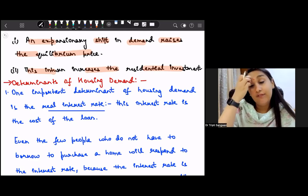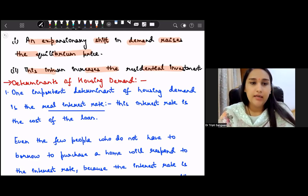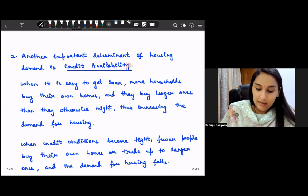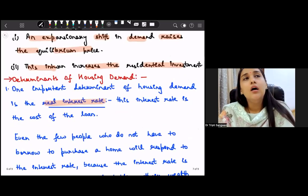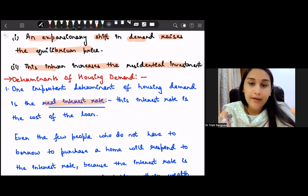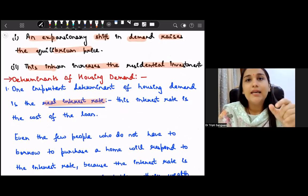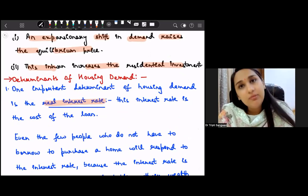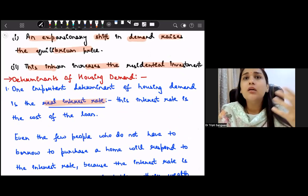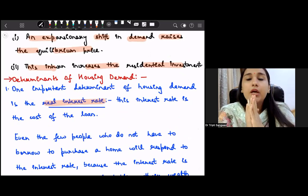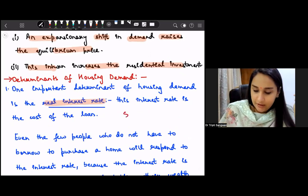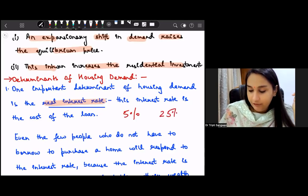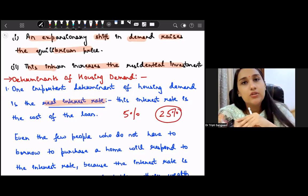Now, what are the determinants of housing demand? The first factor is the real interest rate and the second is credit availability. Regarding real interest rate: if we are taking a loan to buy a house, when the real interest rate on that loan is less, the loan is cheaper and our demand for houses is higher. For example, if in one scenario the real interest rate is 25 percent versus another scenario where it is only 5 percent, at the lower rate you might upgrade from a 2 BHK to a 4 BHK because the loan has become cheaper.